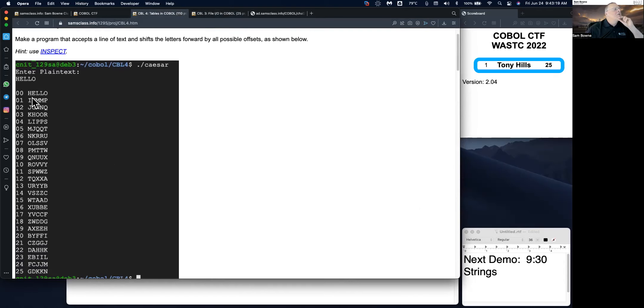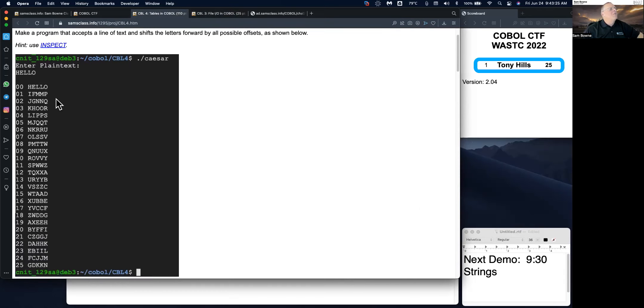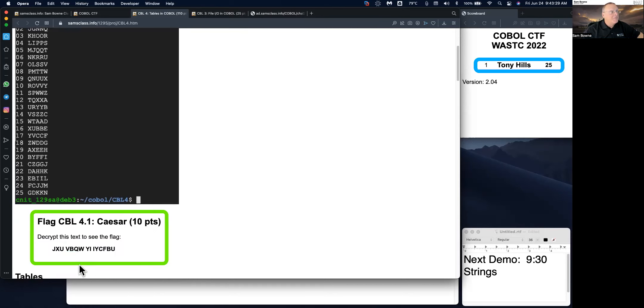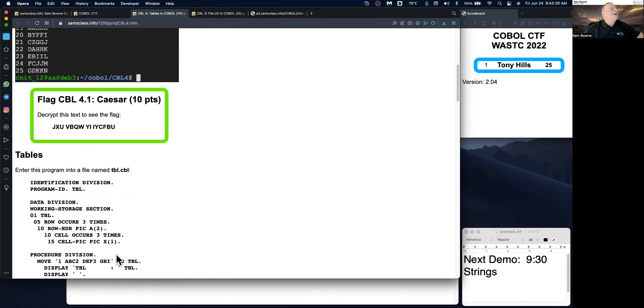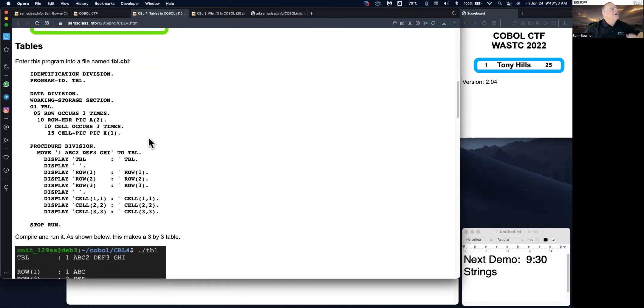It's going to move the letters forward. This moves them forward. I, J, K, L. It moves them all forward in the alphabet. So this will be a brute force search through all possible Caesar ciphers. And so then you can decrypt this. And here's where you use tables.